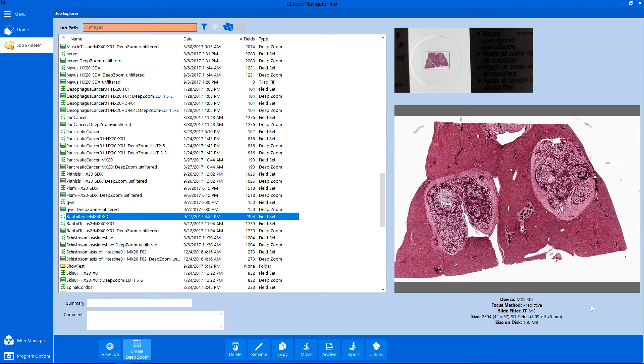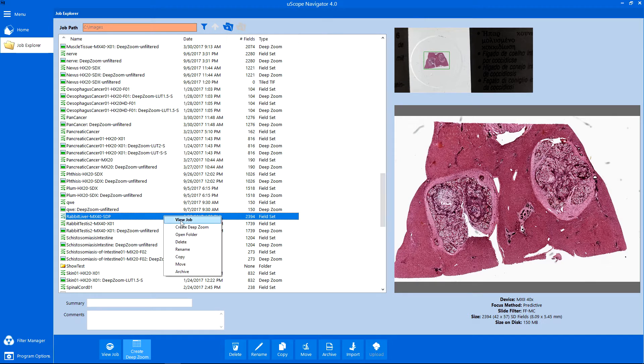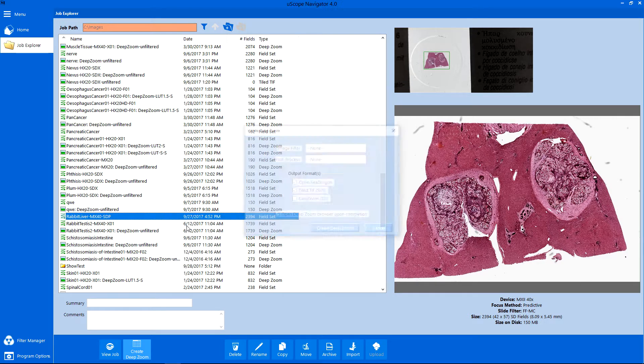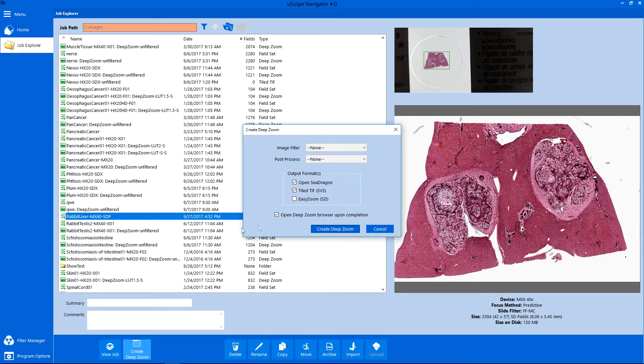To begin, we must generate a tiled TIFF image from the scanned specimen. Right-click on the field set and select Create Deep Zoom. Ensure the Tiled TIFF checkbox is selected.